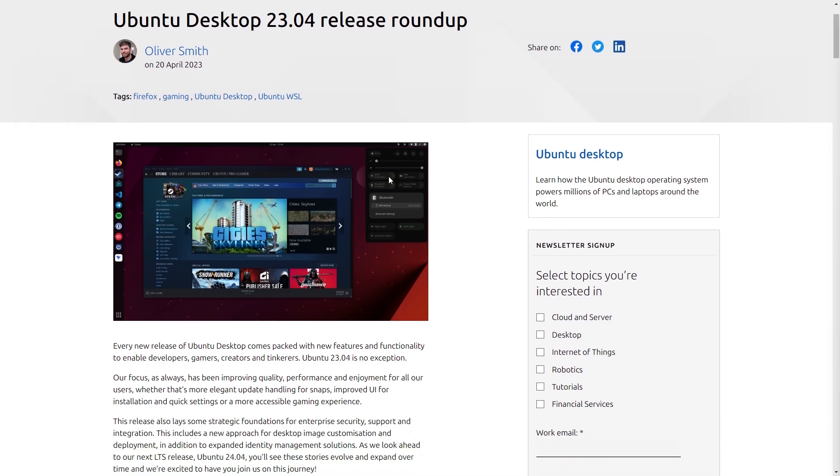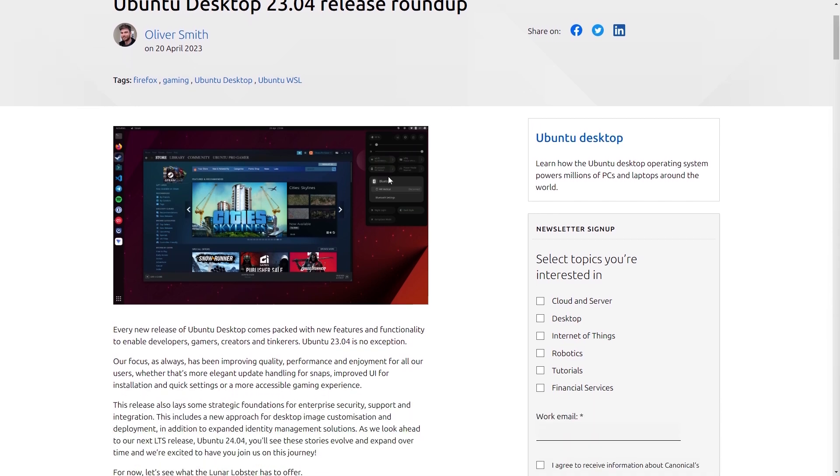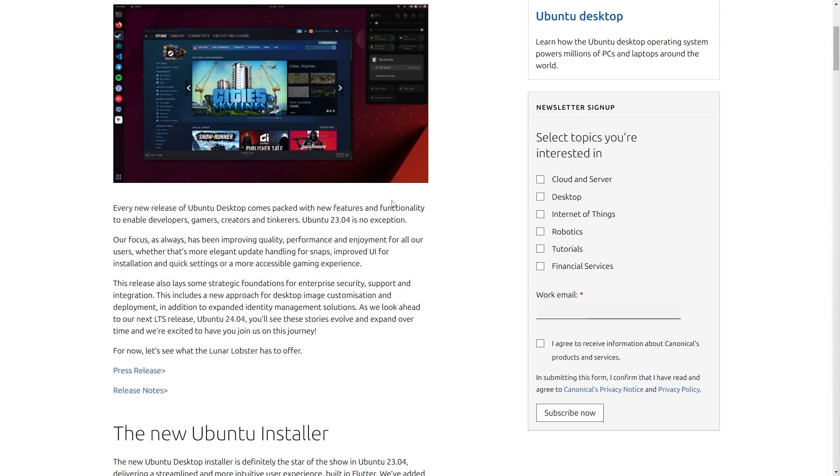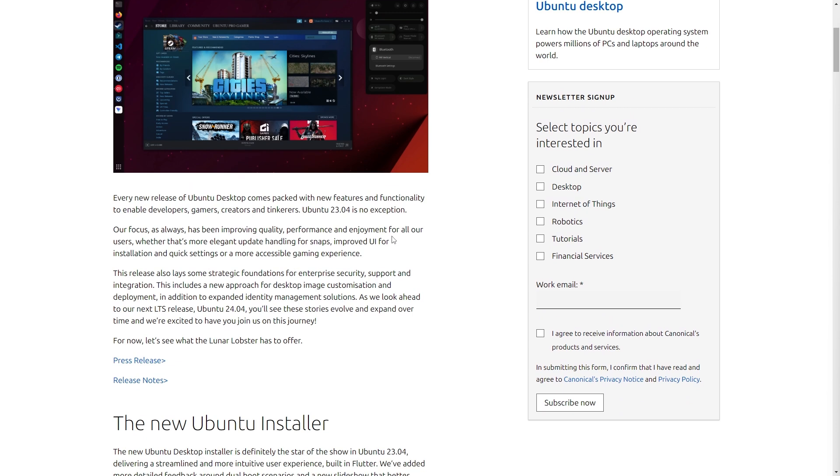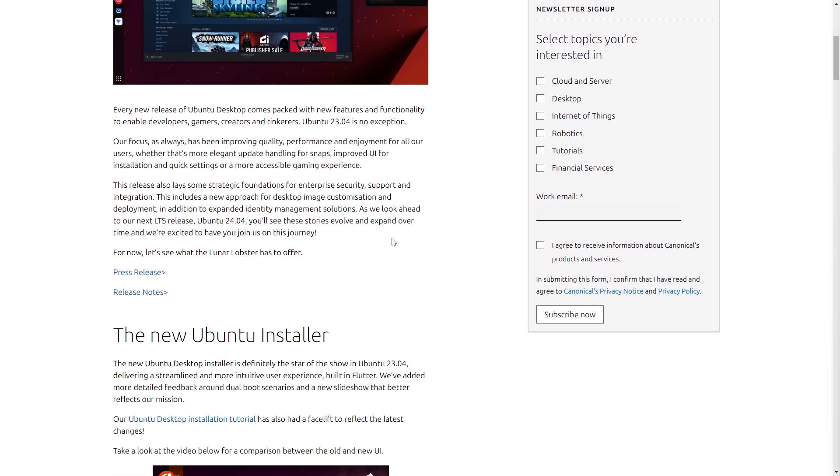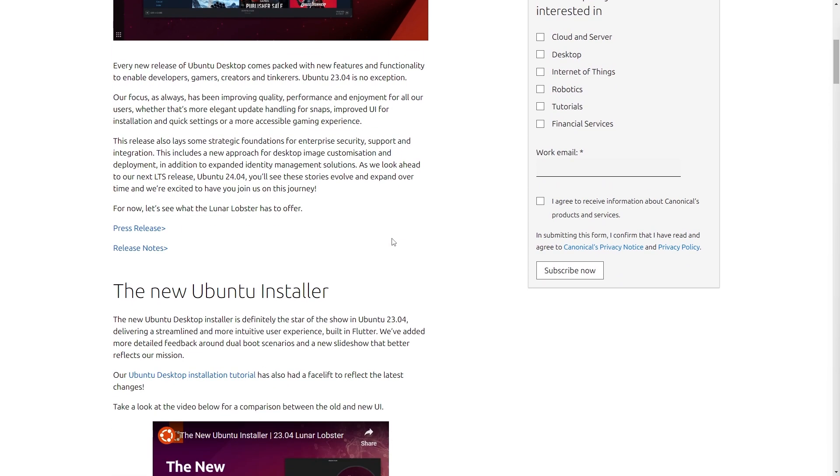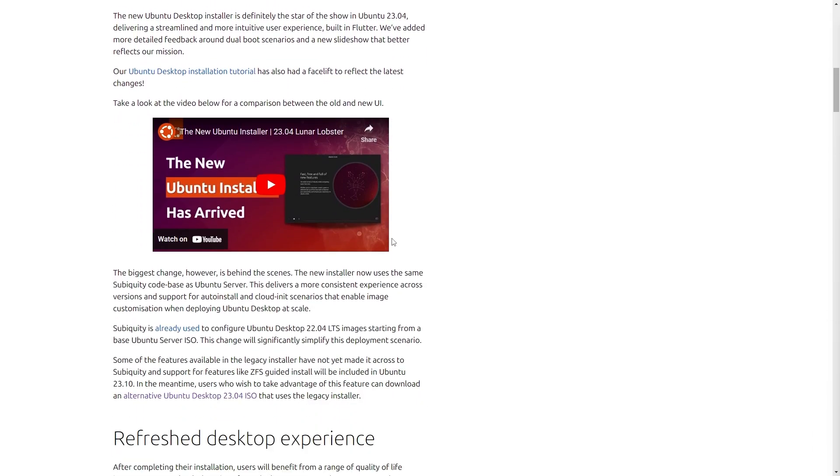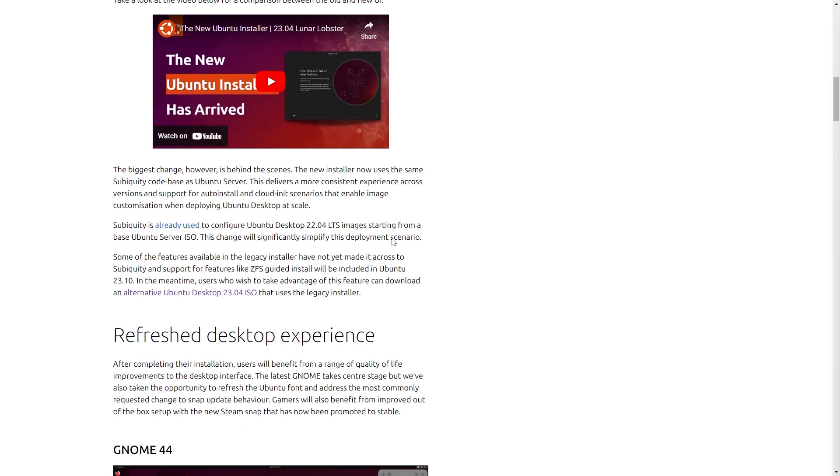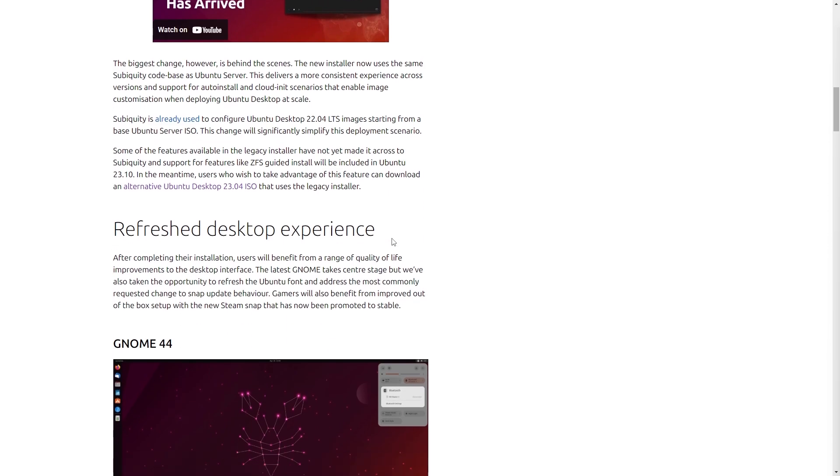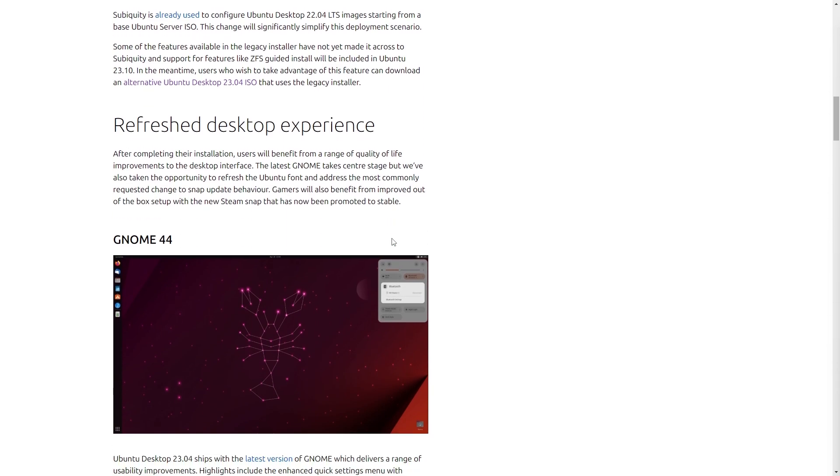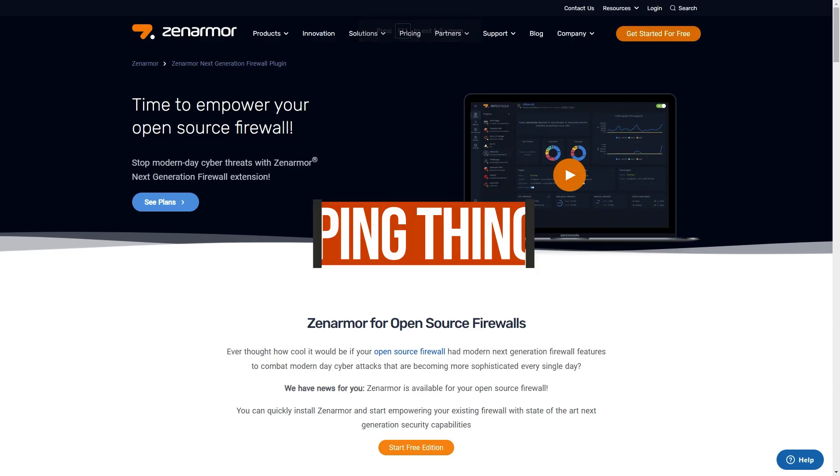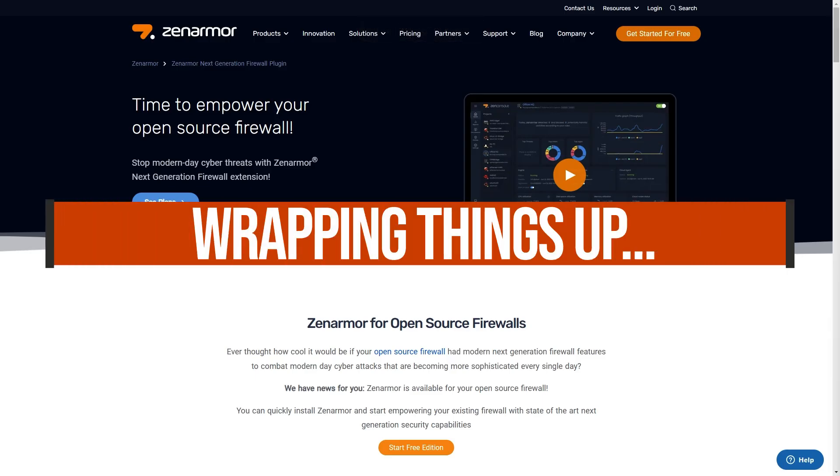In addition to this, Dynamic Kernel Module Support, DKMS, has been shipped, allowing for netmap module improvements and a simplified installation process overall.